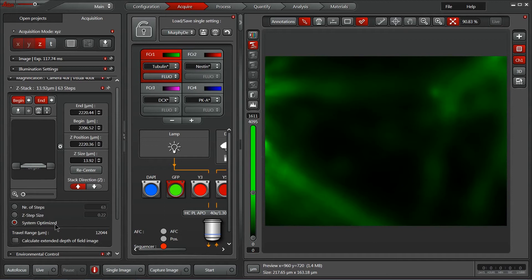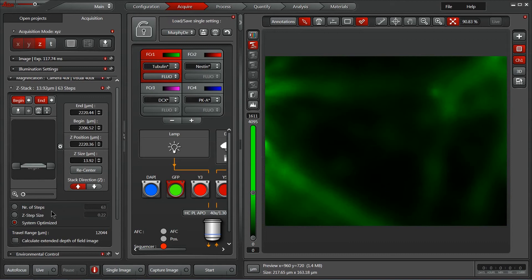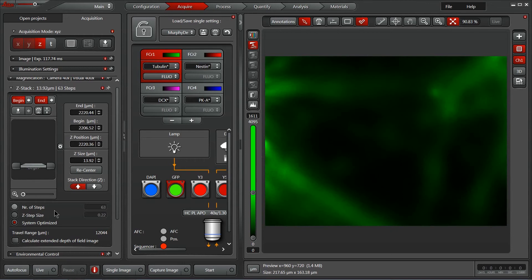So with our system optimized feature the software will automatically calculate the number of steps and the size of each of those steps to reflect the best choices for the objective. In this case it takes into account the Z resolution of the objective which the system knows and uses that to assure that we are sampling at an appropriate rate in the Z dimension.